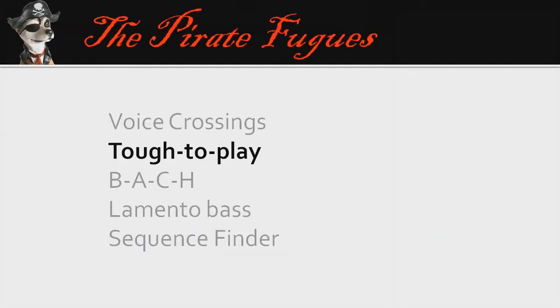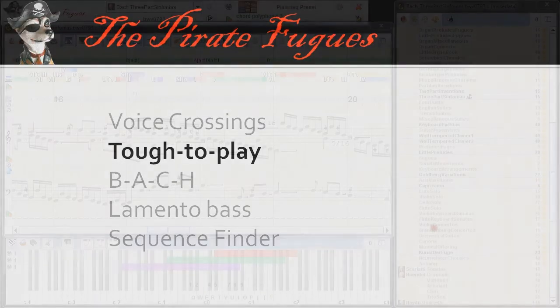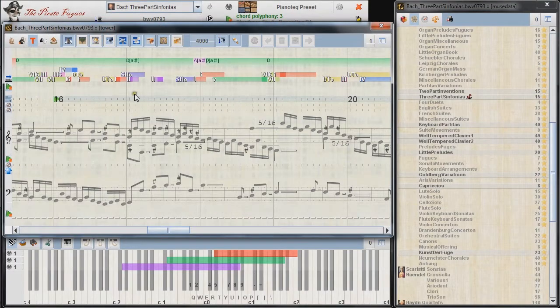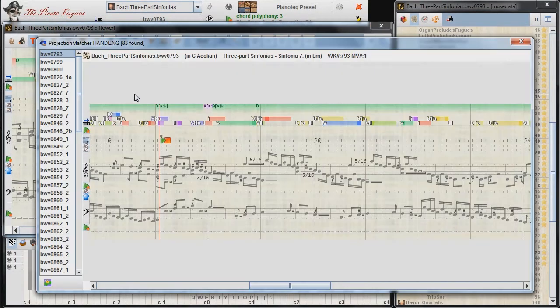If simultaneous notes are far apart on the keyboard, the player might have difficulties. We can identify these instances in the selected piano music literature.